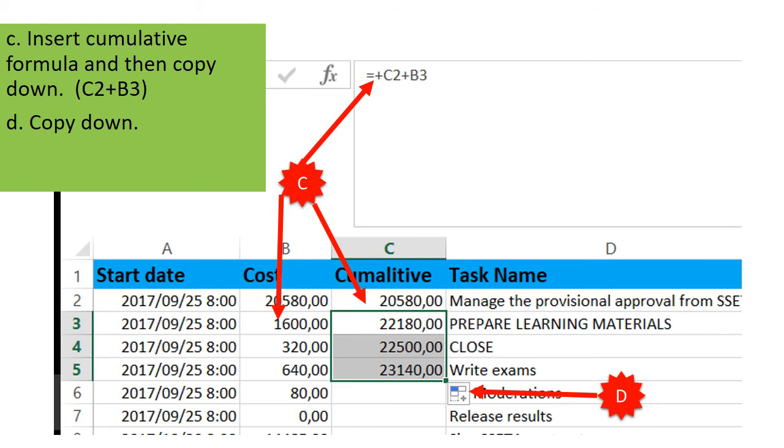And then in your cumulative cost column you just add C2, the value on top, with B3, and then you get your cumulative cost for the first two columns. You just copy it down and then you will have your cumulative costs.